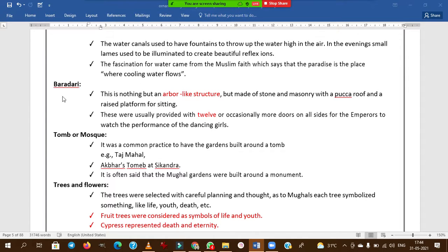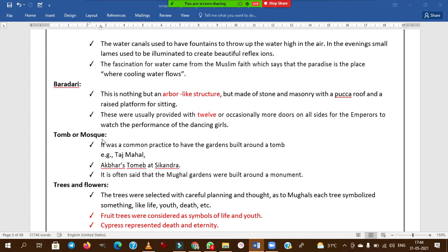Baradari is an arbor-like structure consisting of 12 doors — 'barra' means 12. The emperors would sit here and watch performances. You need to remember: baradari consists of 12 doors.